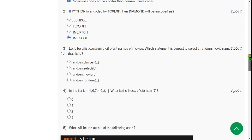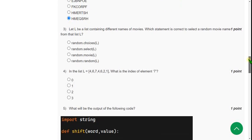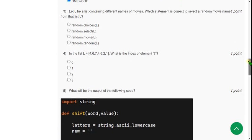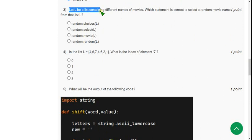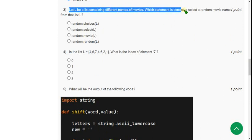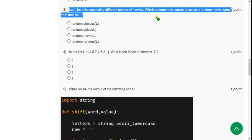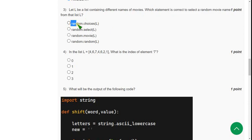And moving on to the third one. Let L be a list containing different names of movies. Which statement is correct to select a random movie name from that list? So for third question, the answer is first option. Random.choice of list name that is L.